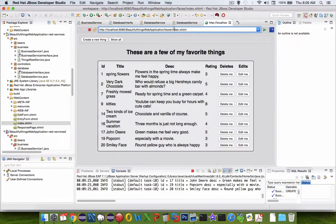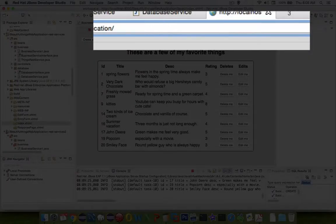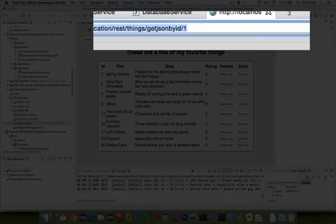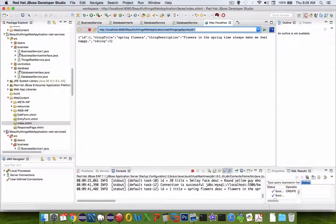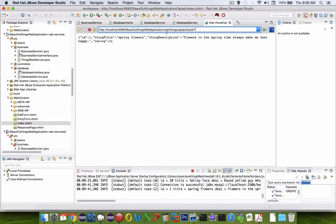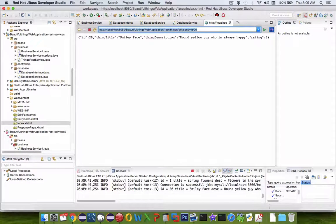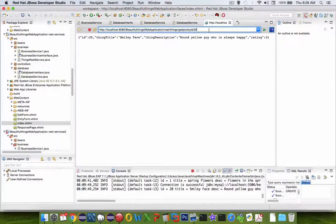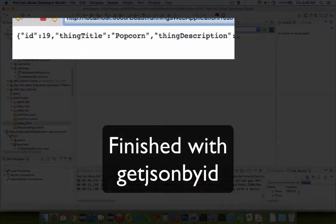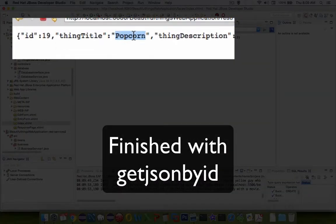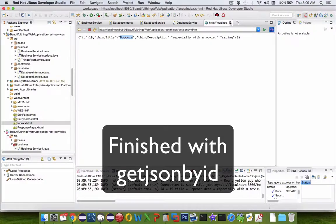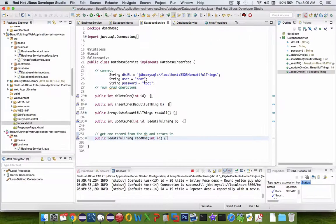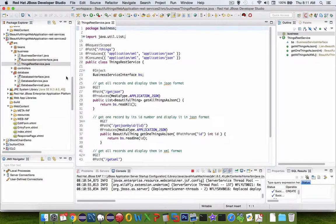The program is running. Let's try setting our new URL. When I type in getJSONbyID with a 1, it looks like we're getting number 1. Let's try number 20, and now we have smiley face. Number 19 I think was popcorn, and there it is. That takes us through the process of creating a single response.